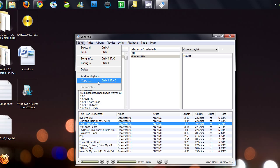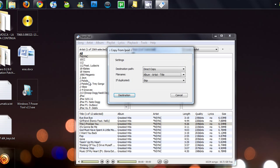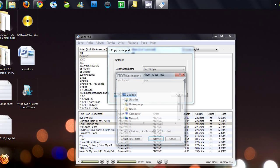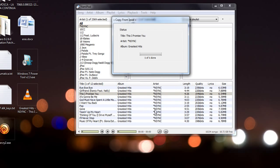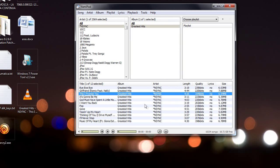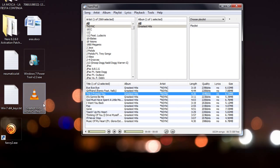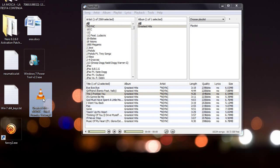So I'll put song, copy to direct, copy album, artist and title, destination desktop, copy. And there it is on my desktop.